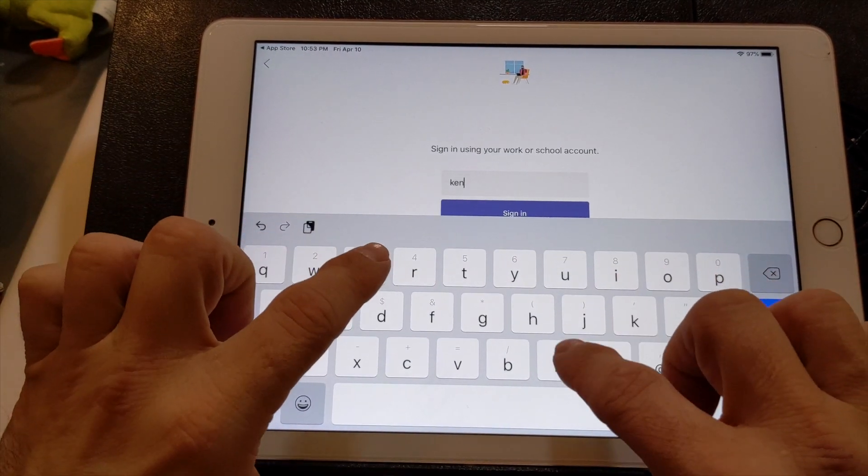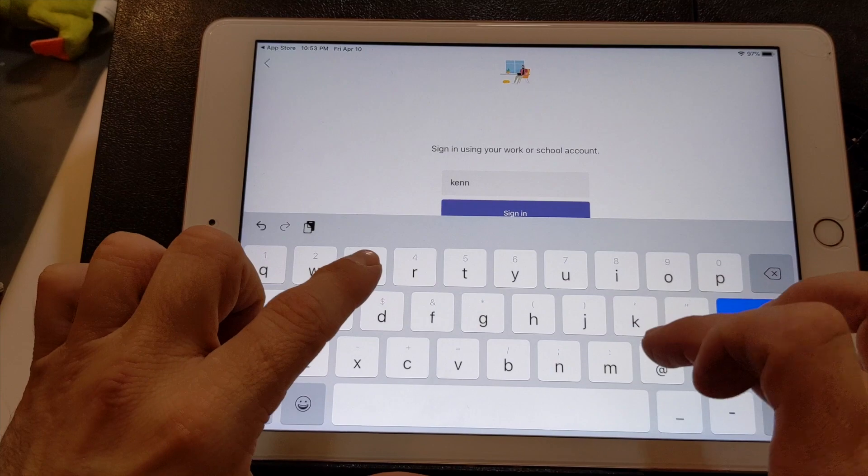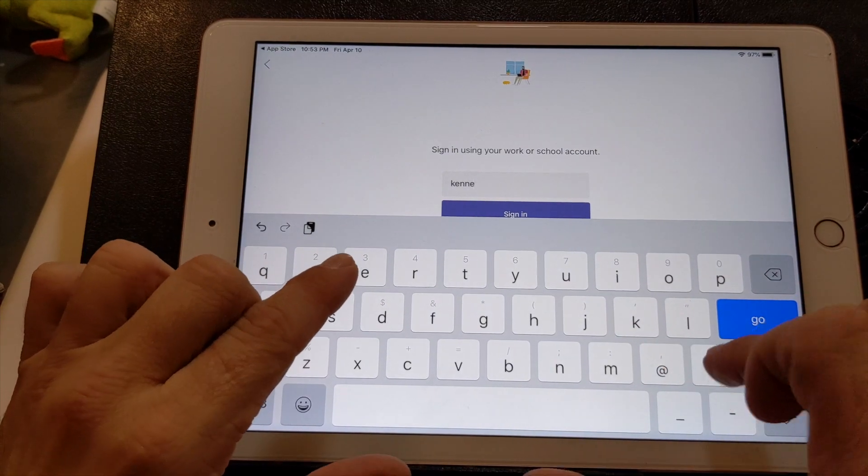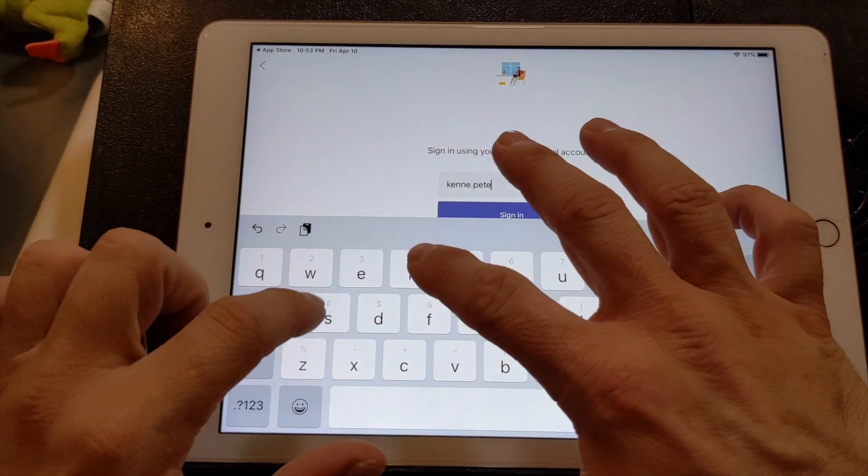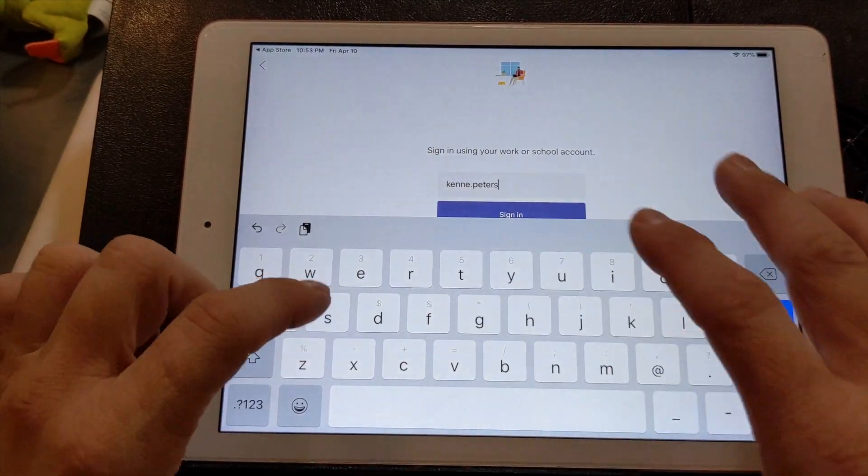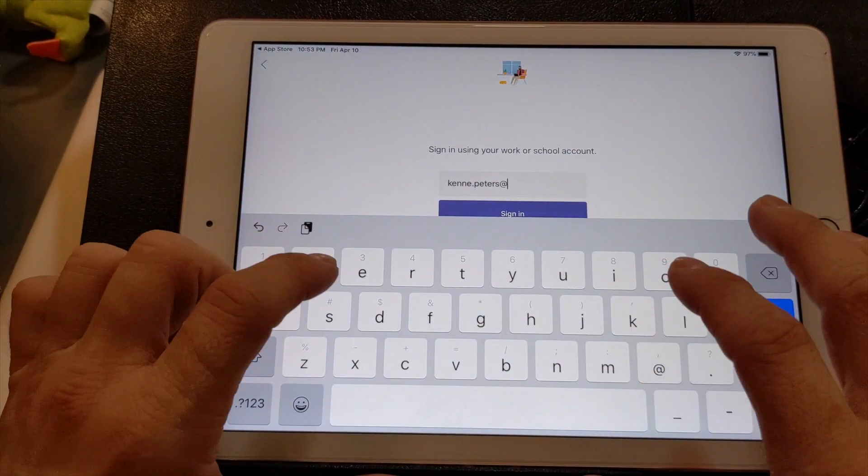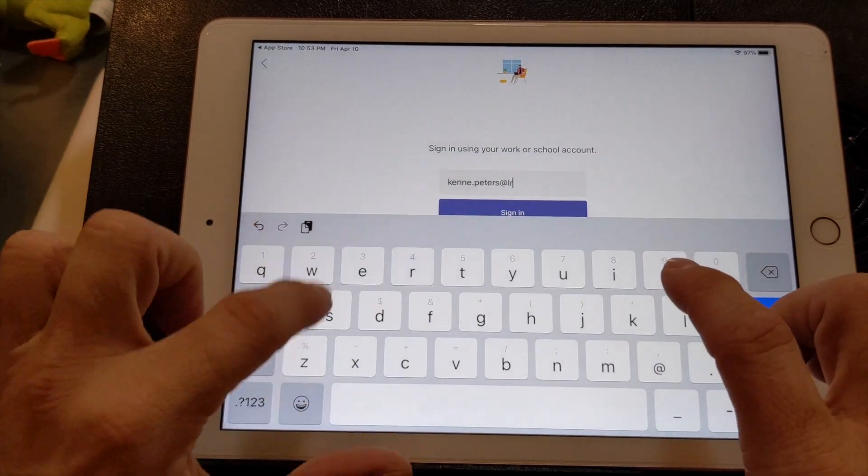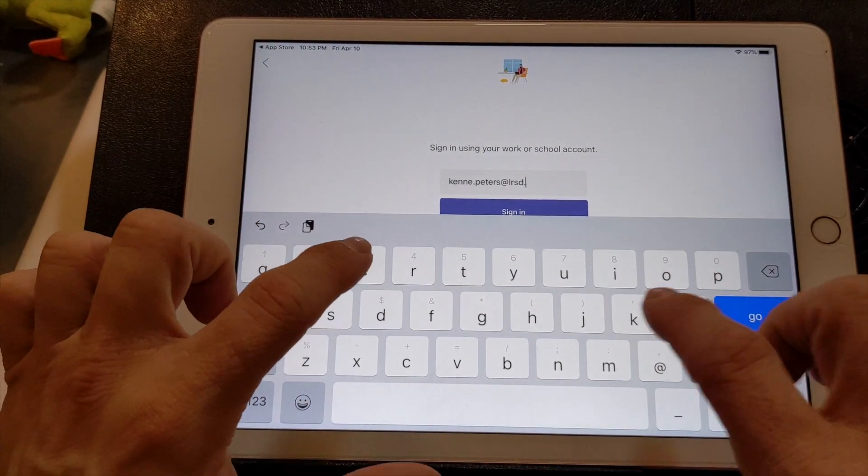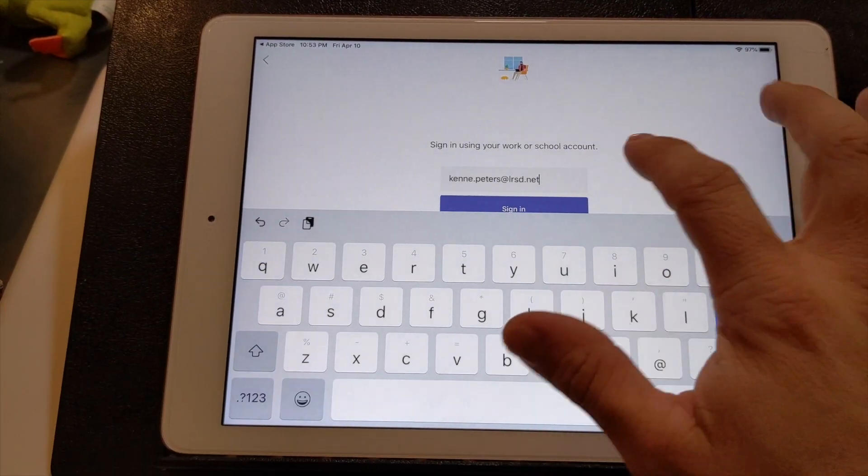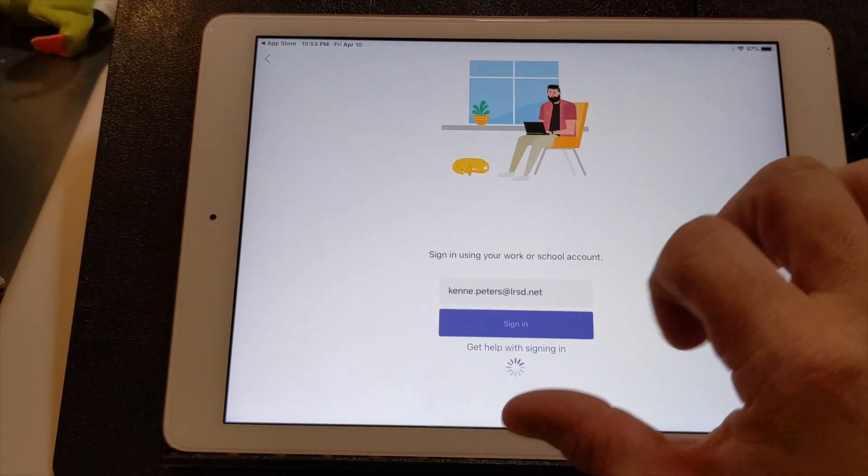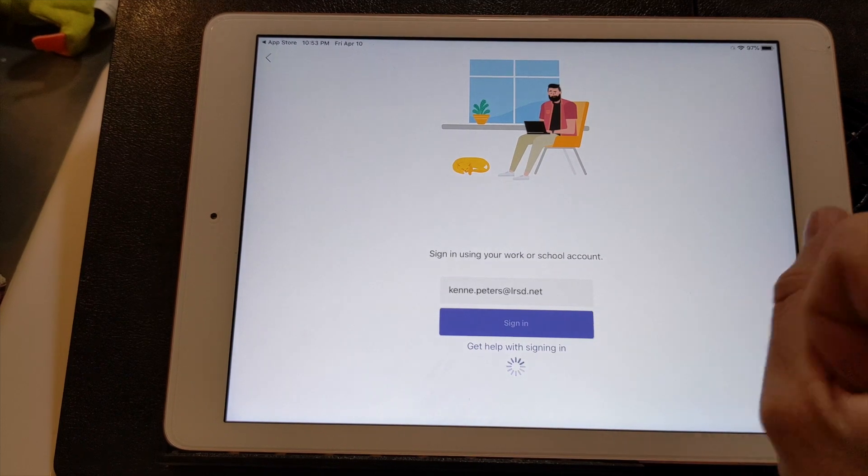So you are going to use your child's LRSD account. So you type that in, you click sign in.